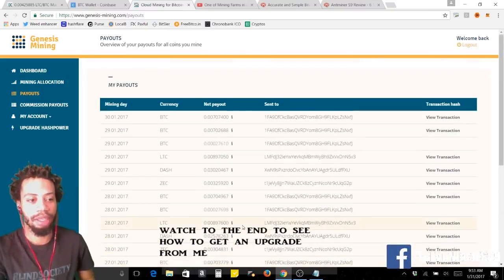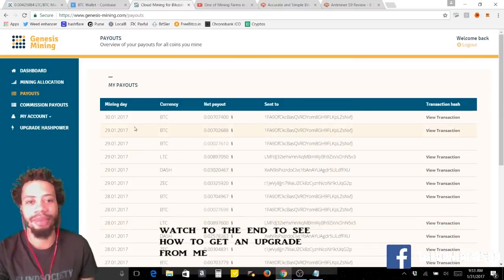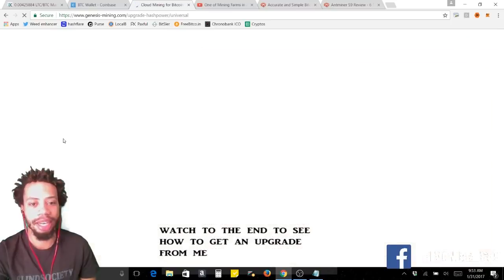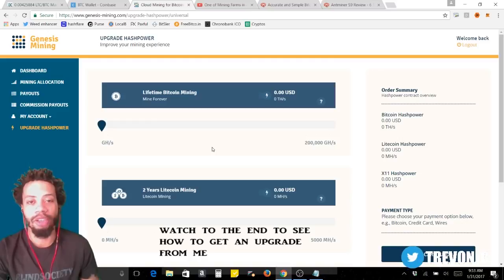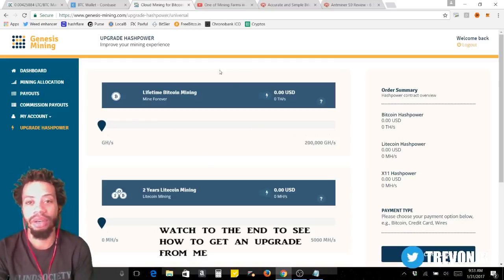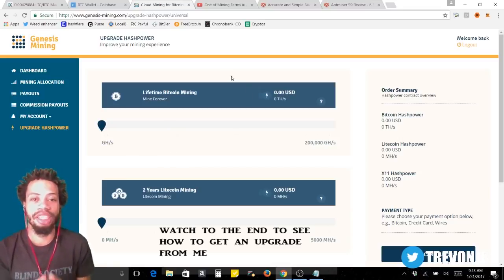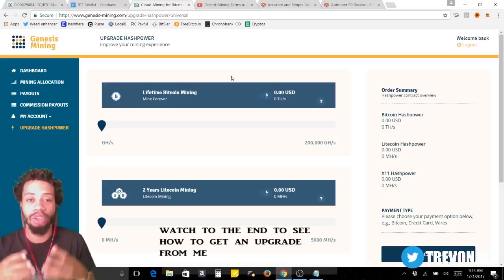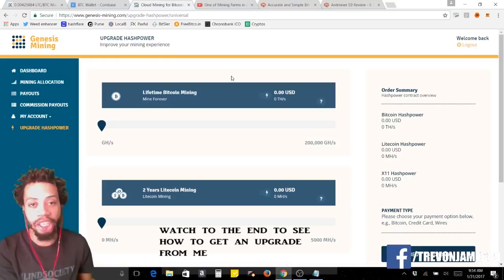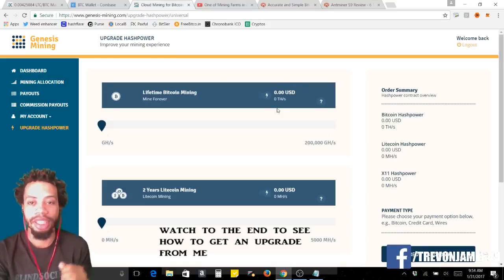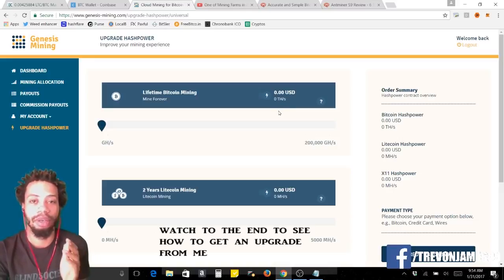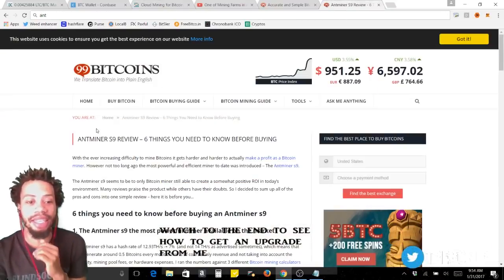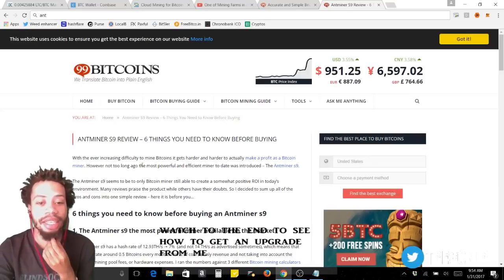Let me just clear some things up. I'm gonna go to the upgrade hash power tab. Now when you start with Genesis mining, you buy hash power. I'm gonna compare Genesis mining to actual hardware mining, home mining, your own rig, your own computers mining. If you wanted to buy the newest miners equipment on the market, you would buy the AntMiner to mine Bitcoin SHA-256. You would buy the AntMiner S9.